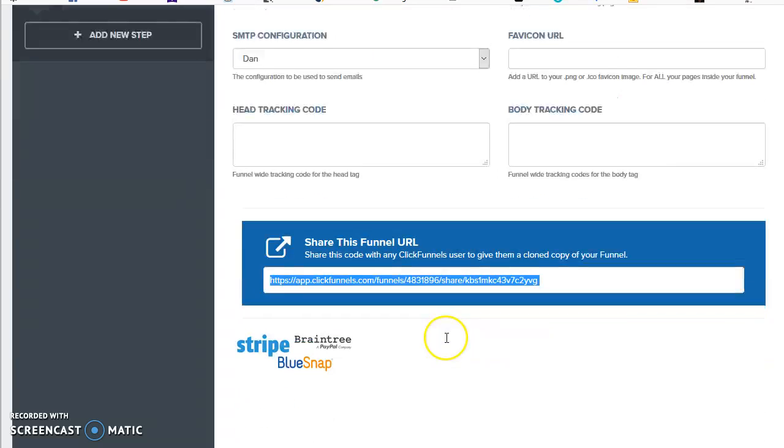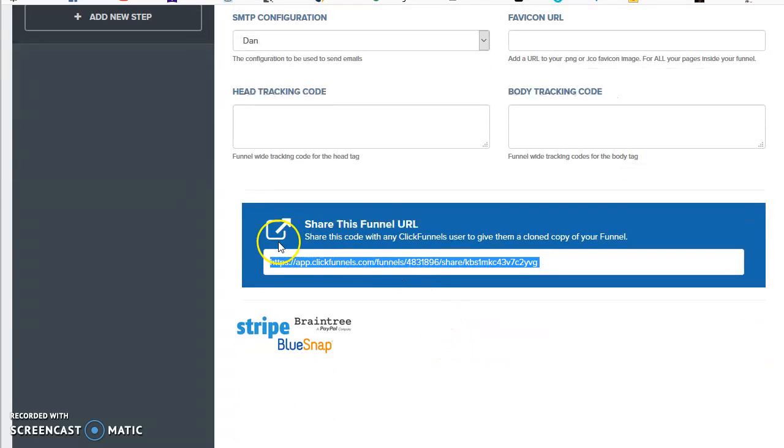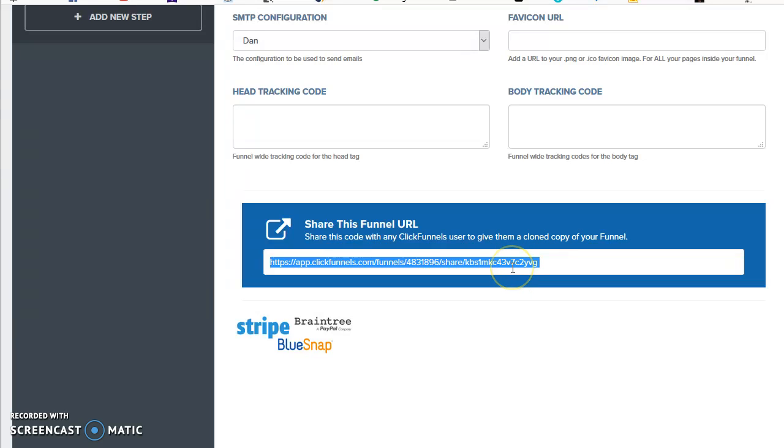If you scroll down just a bit, you can also see where you share this funnel URL. This is where I'll copy and paste this URL into that orange button using the editor, which I'm going to talk about in the next step.